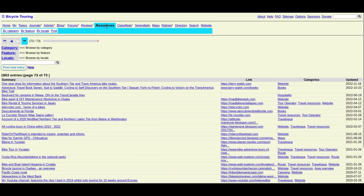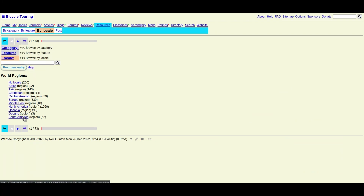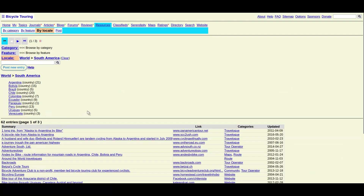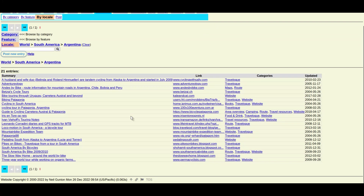You are able to search by location. For example, let's look at South America. You can look at all journals or you can narrow it down by country. Let's check Argentina. Now you'll see that we can further narrow it down by state and even by city. These journals are all written by riders like you and me, and as a result, they vary widely in quality.